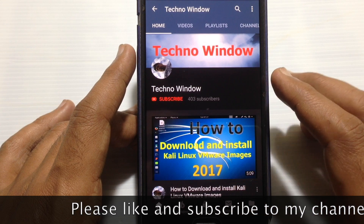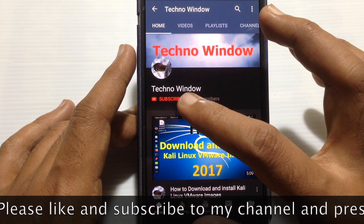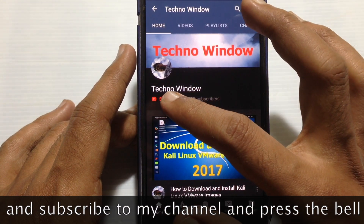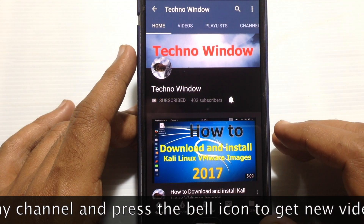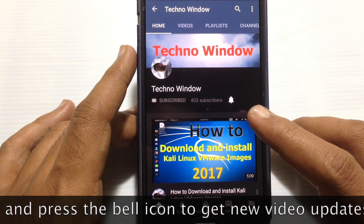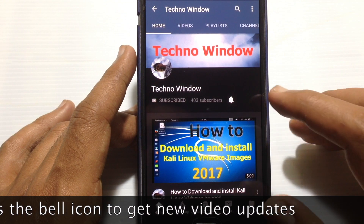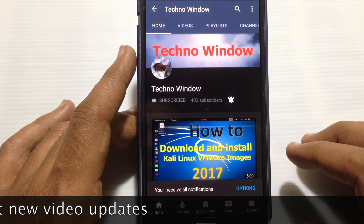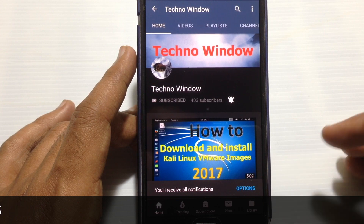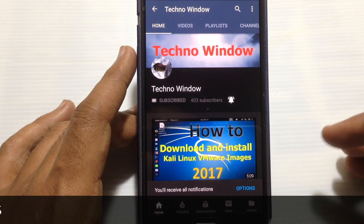Please subscribe to my channel by tapping the red Subscribe button, and also tap the bell button to receive notifications about all new videos. Thank you for watching.